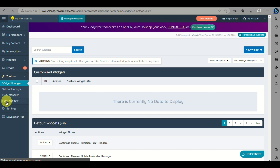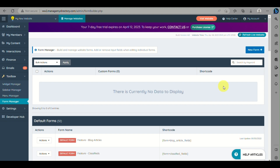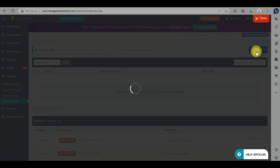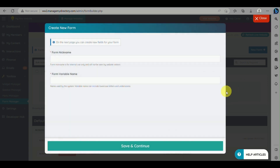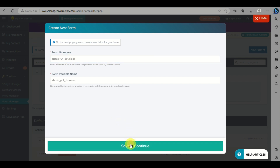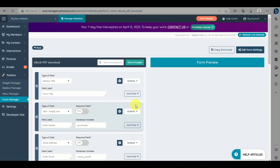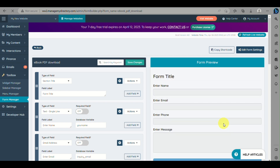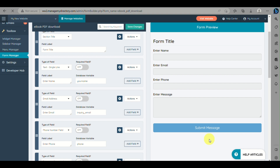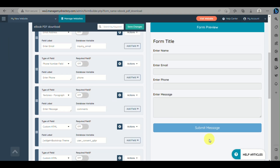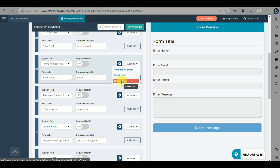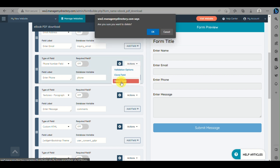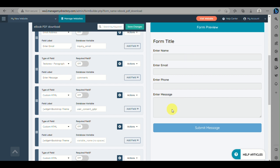Now we need to create a form for customers to fill out before they can download the PDF file. Go to Toolbox, then under Toolbox go to Form Manager, and click New Form. Fill out the nickname for the form and click Save and Continue, then click OK. The right side shows the form preview and the left side shows the editable details. For example, if you don't want to include the phone number, click Actions and then Delete.